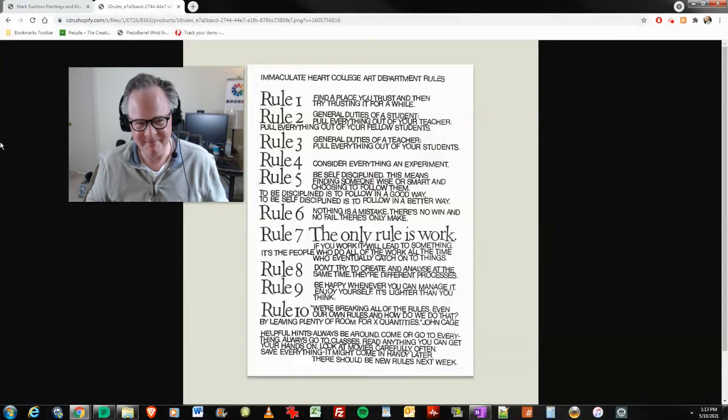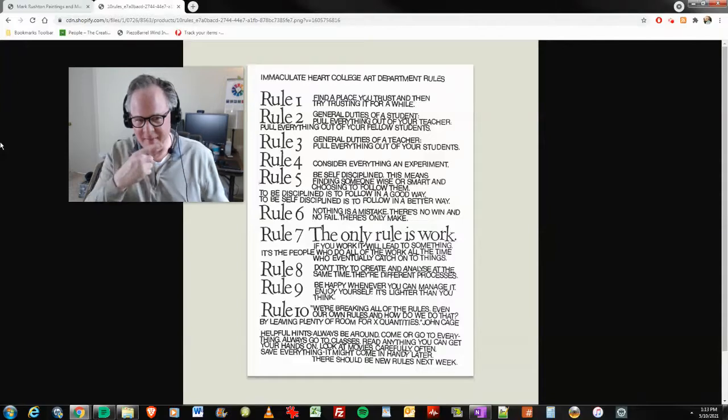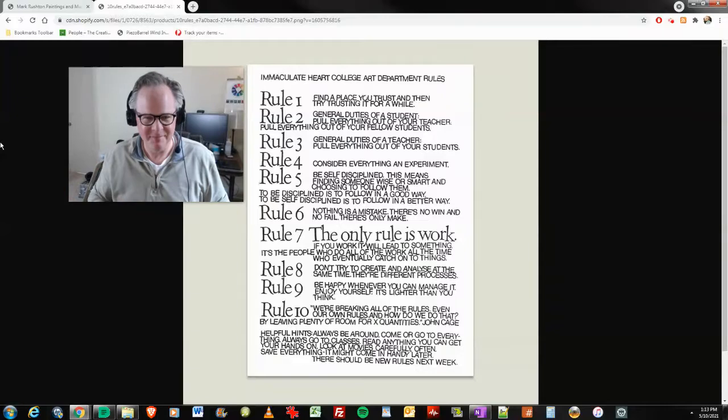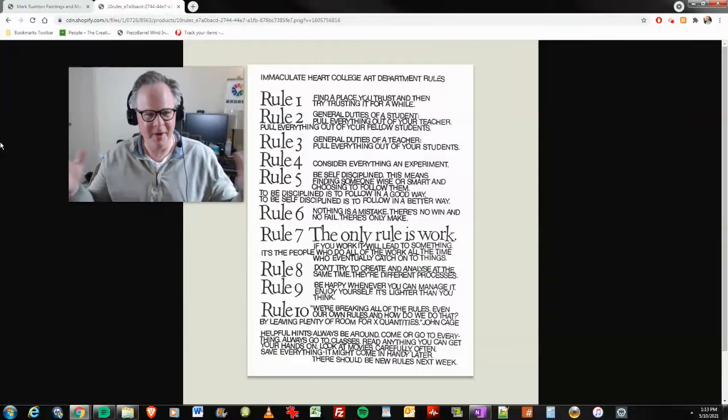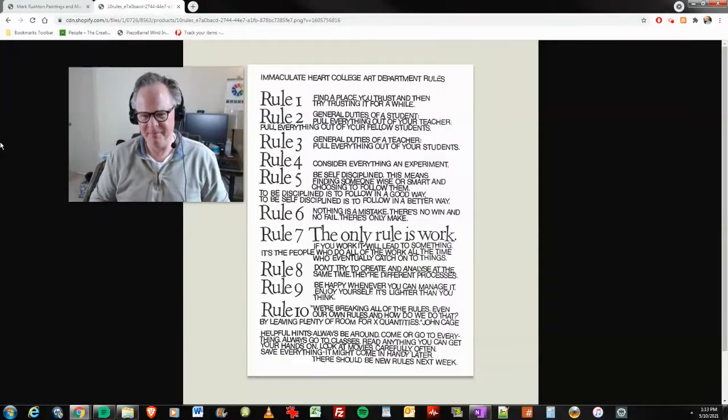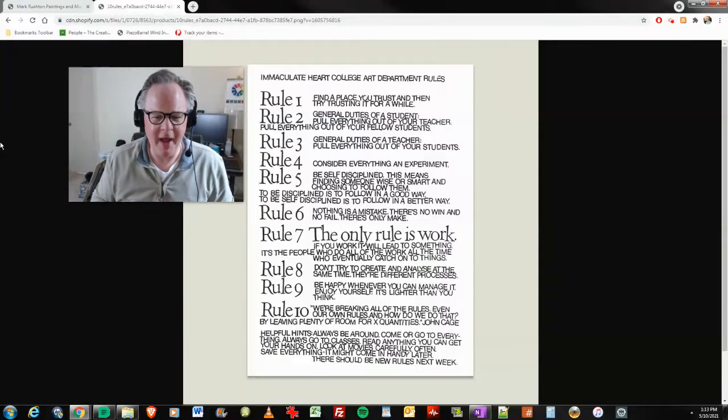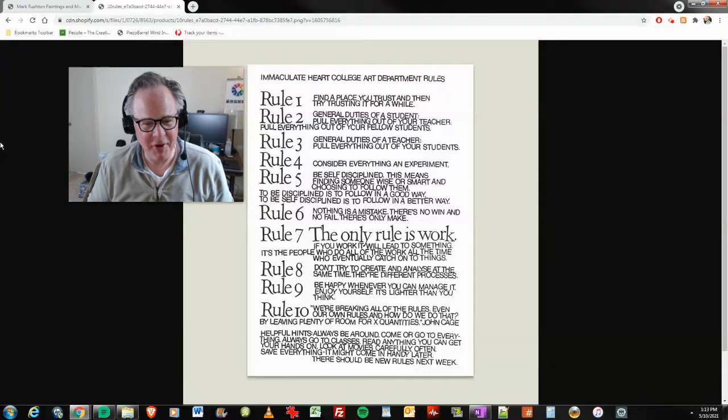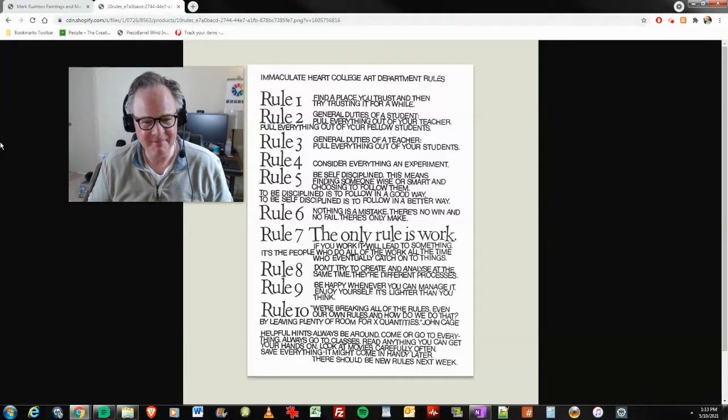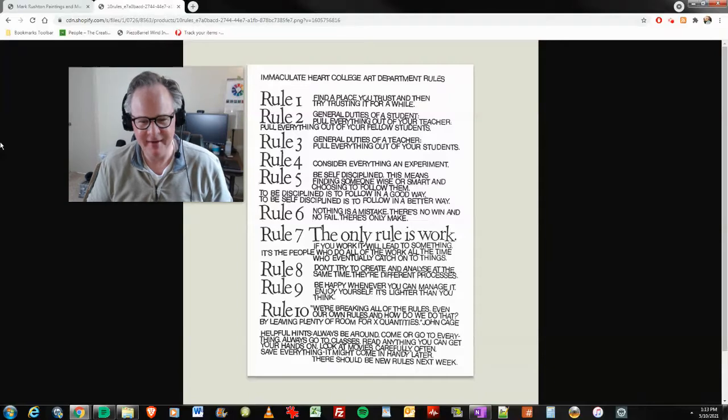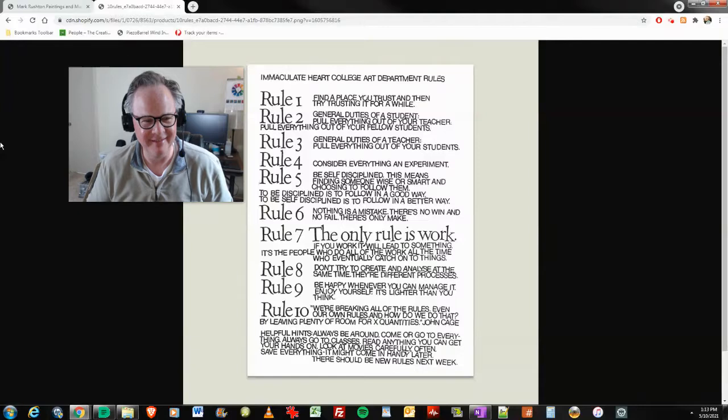Don't try to create and analyze at the same time. They're different processes. Doesn't mean I'm not going to create today and analyze tomorrow. For me, that's to be self-disciplined. Rule number nine: be happy whenever you can manage it. Enjoy yourself. It's lighter than you think.